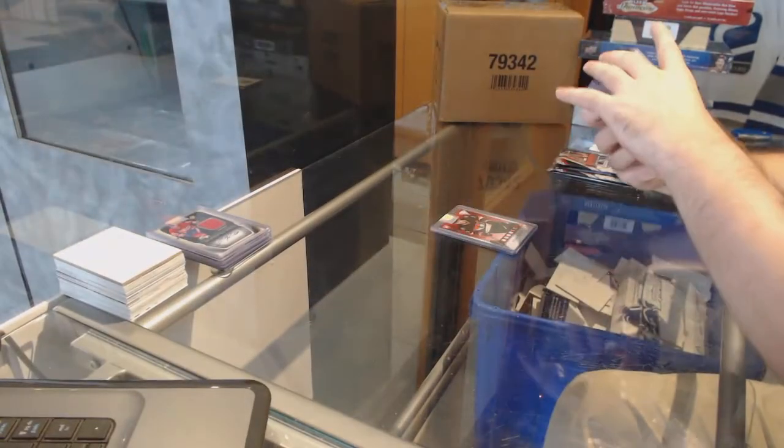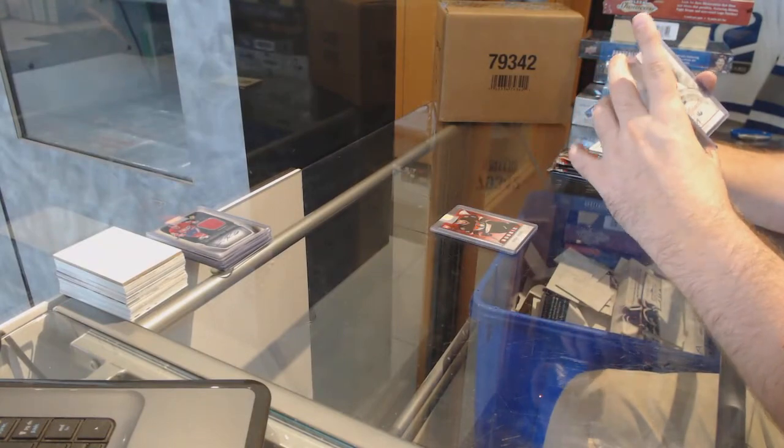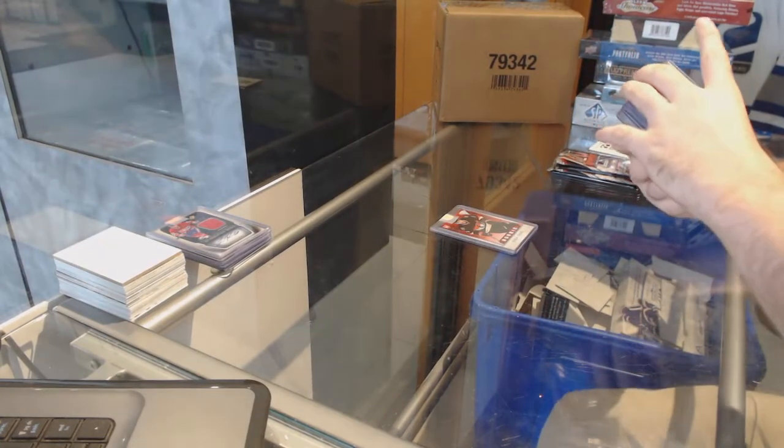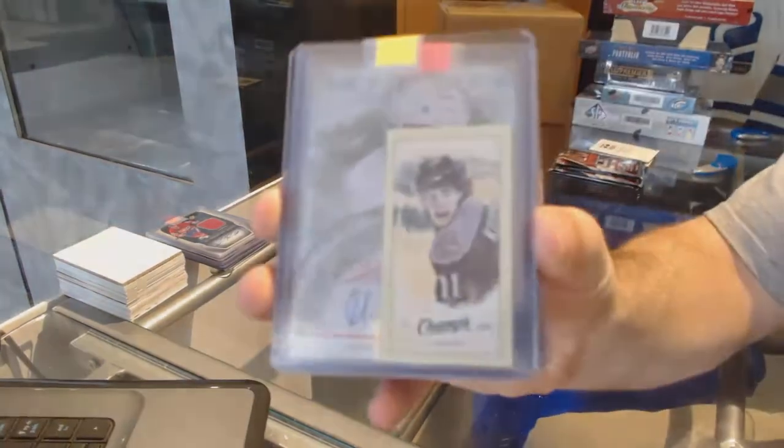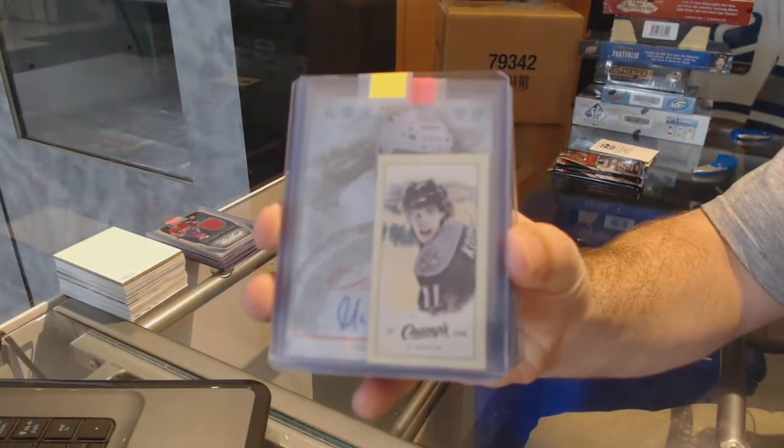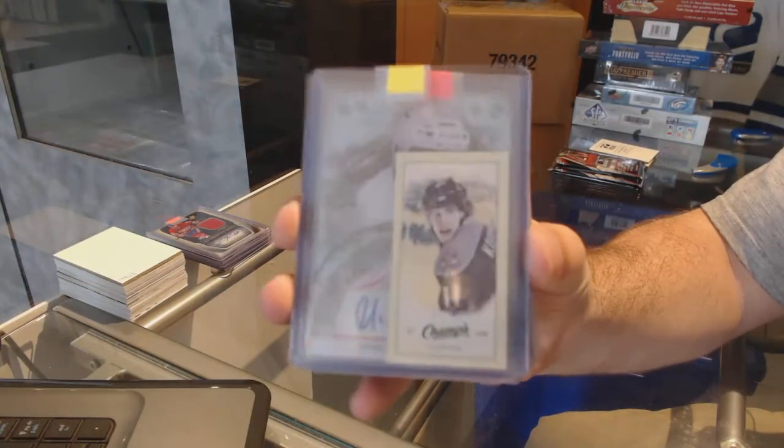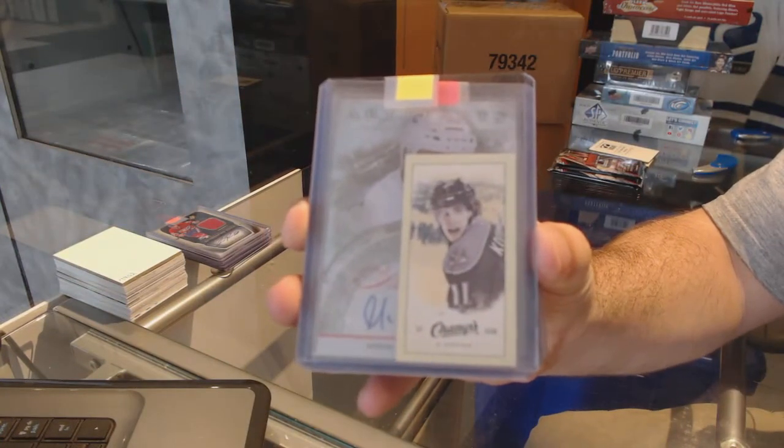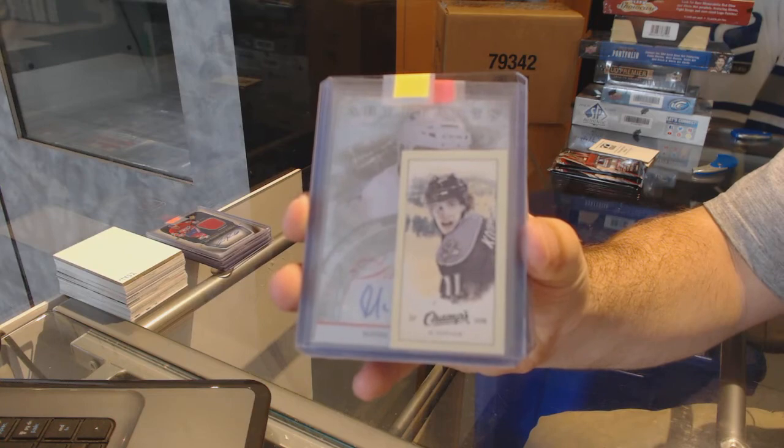We've got a champs orange back for the LA Kings, Anze Kopitar.